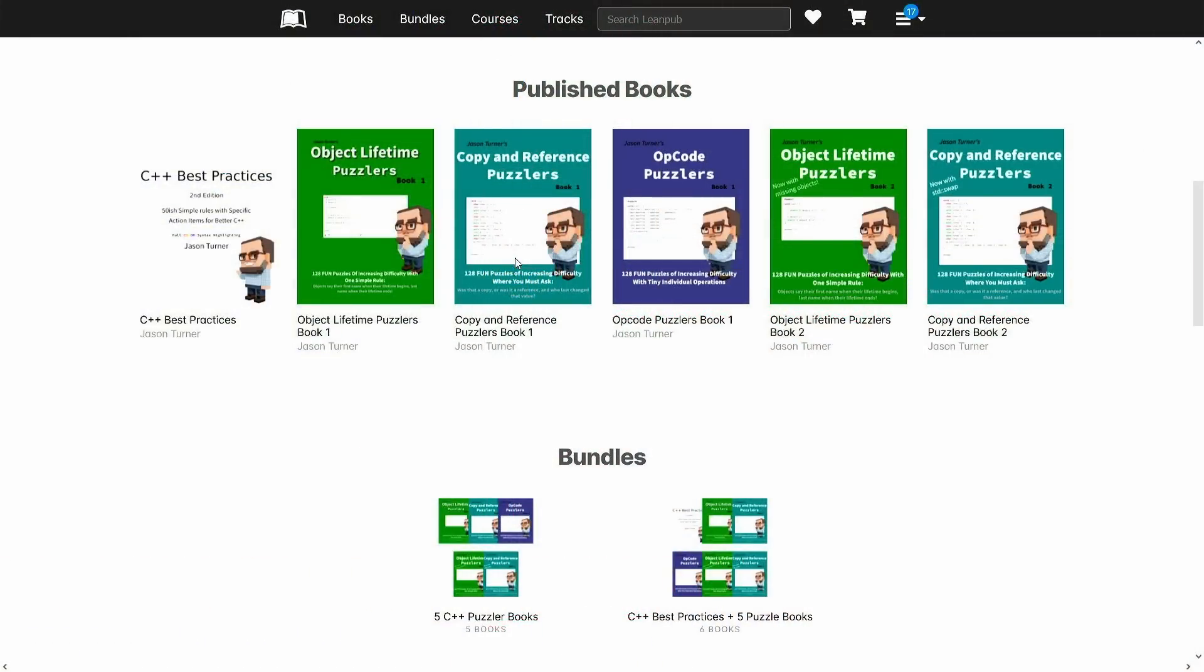First and foremost, as you can see here, I have continued to release updates to my best practices book, and I continue to release more puzzle books. I currently have five puzzle books available and I'm on the second edition of Best Practices, and if you buy these books on LeanPub then you get updates to them if I have to publish any corrections.